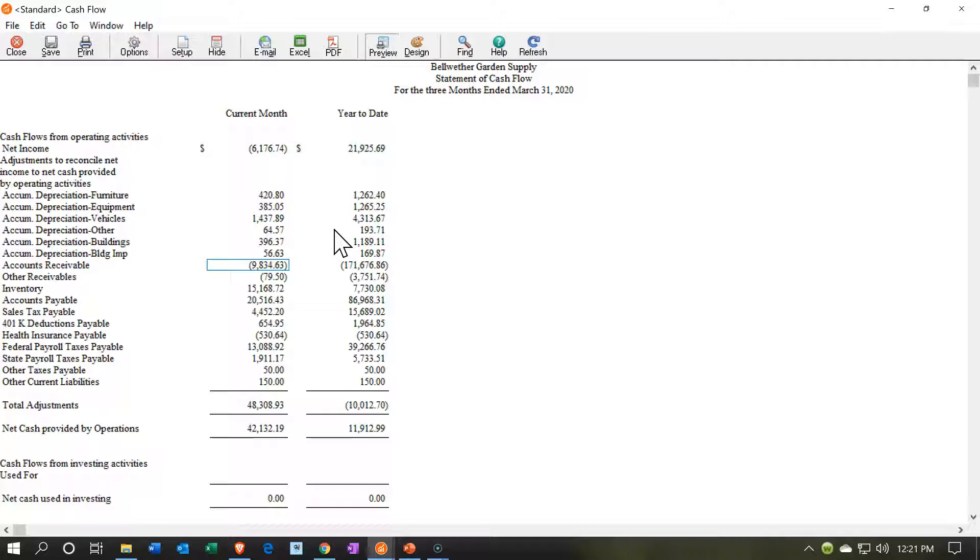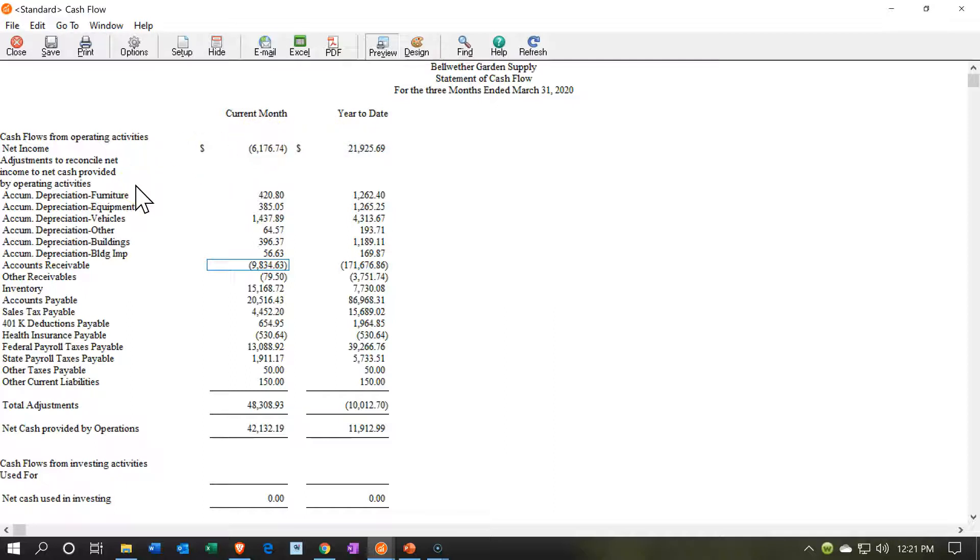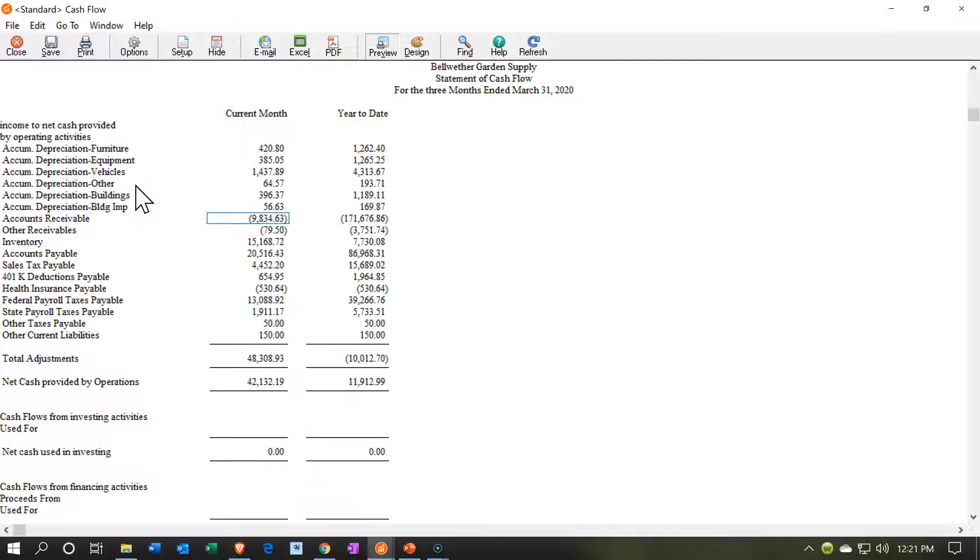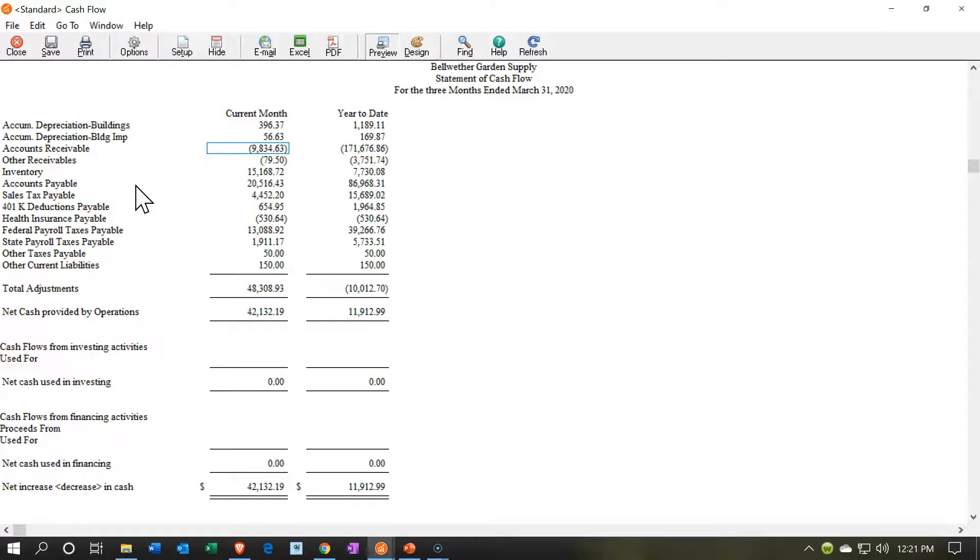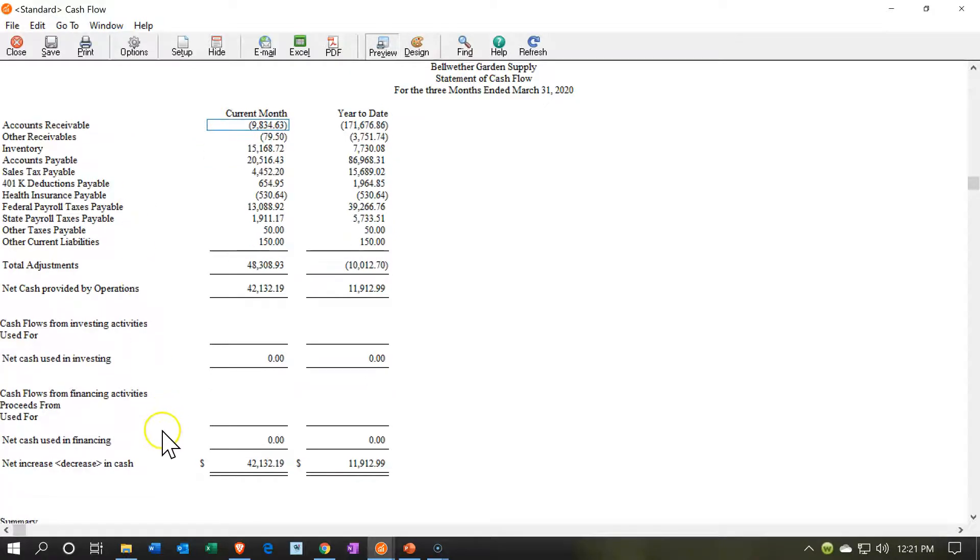It's also nice to see the cash flow information. We got the cash flow by month, and we have the cash flow by year. We have the three sections of the cash flow: the operating section, the financing section, and the investment section. Nothing in the investment section and the financing section.